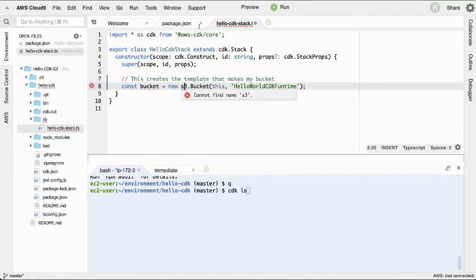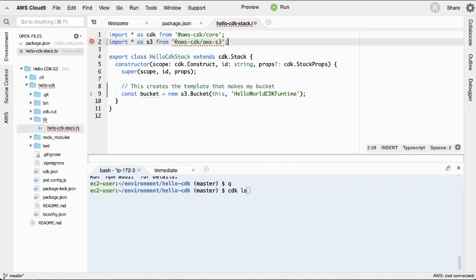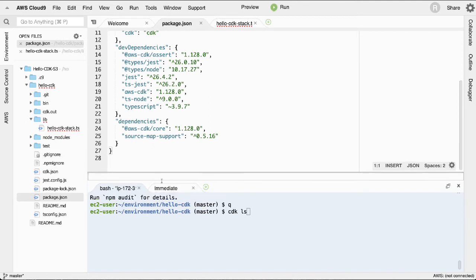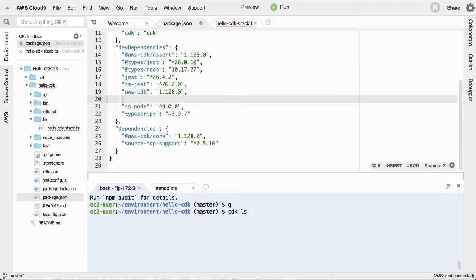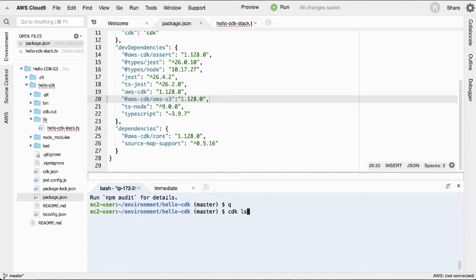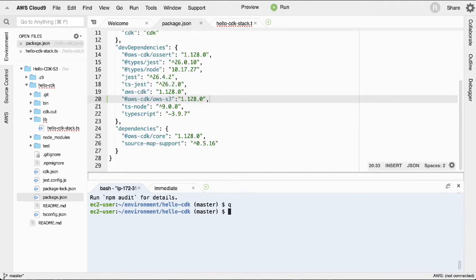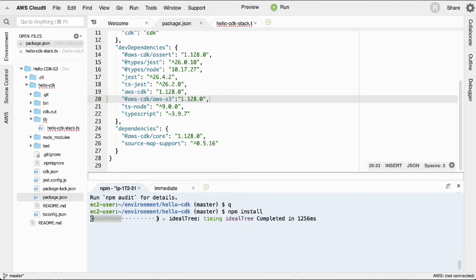Since we copy-pasted, we don't have S3 imported yet — we need to import it like any other Node module. Looking at the documentation, we import it as: 'import * as s3 from "@aws-cdk/aws-s3";'. Also, for every AWS service you use, there's a construct library, and you need to add it to package.json. For now in CDK, each service is a separate npm package, so you run 'npm install'. Once you do this, the TypeScript file gets code completion.